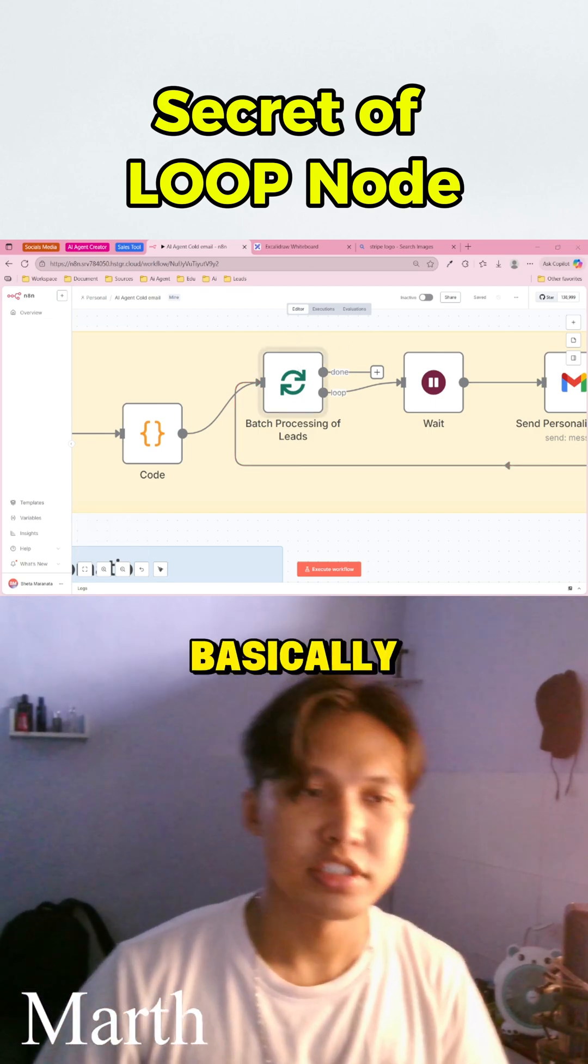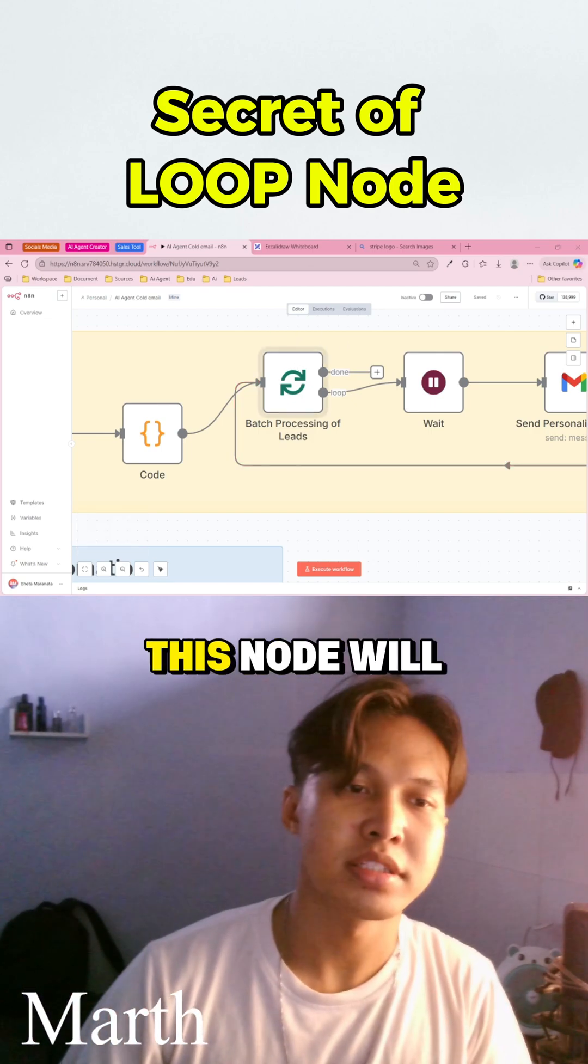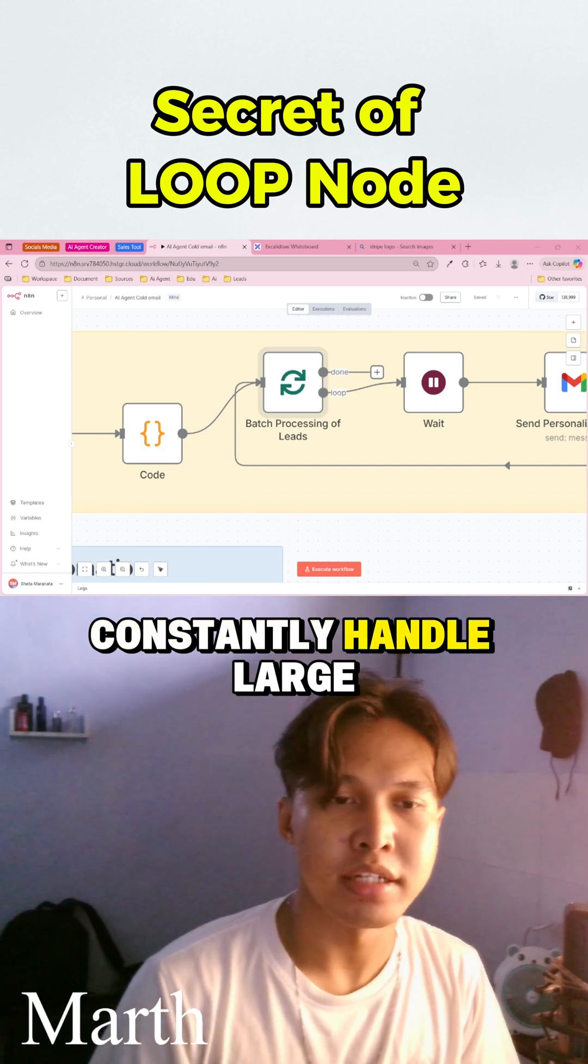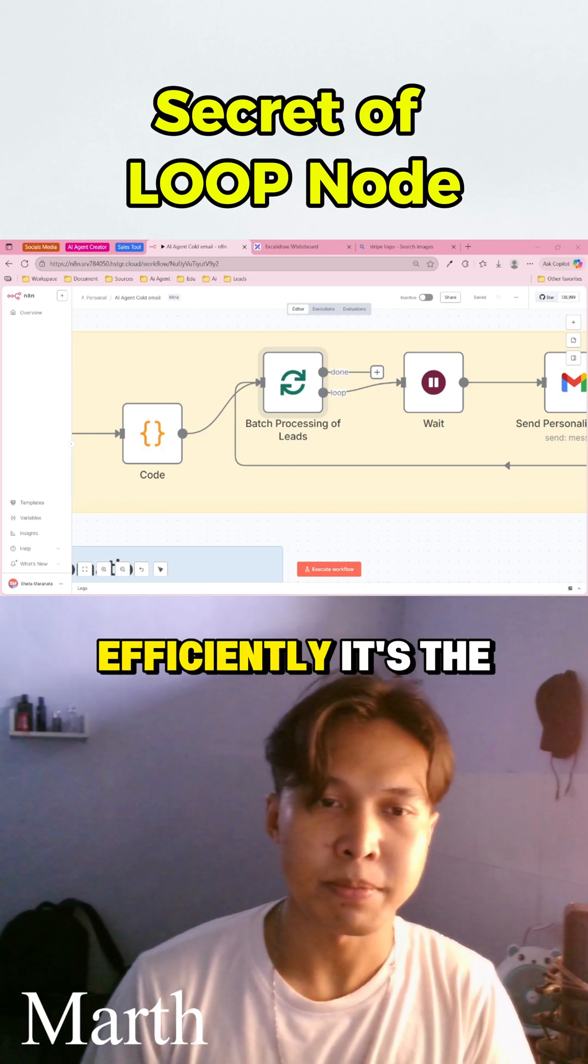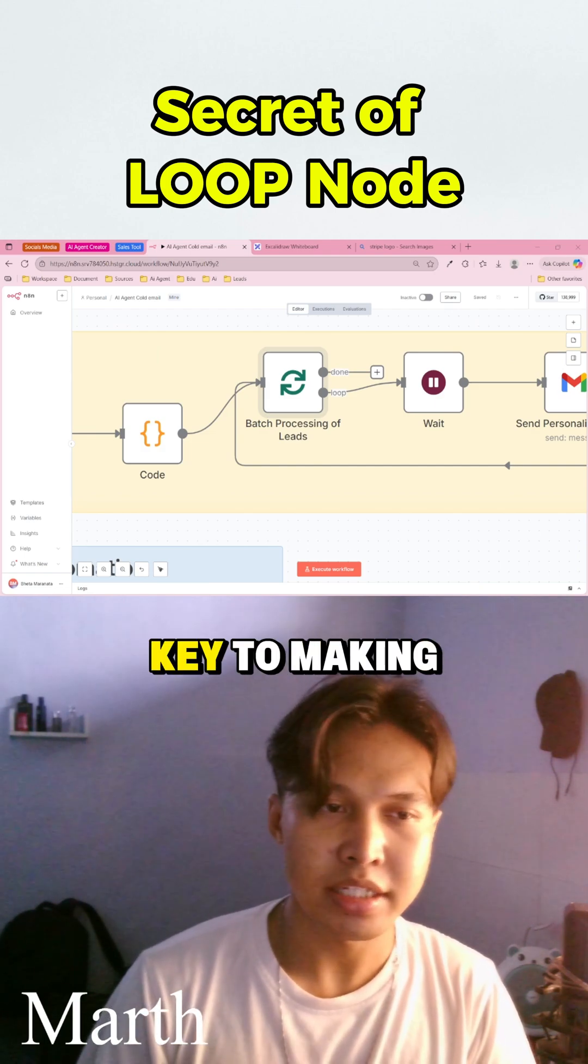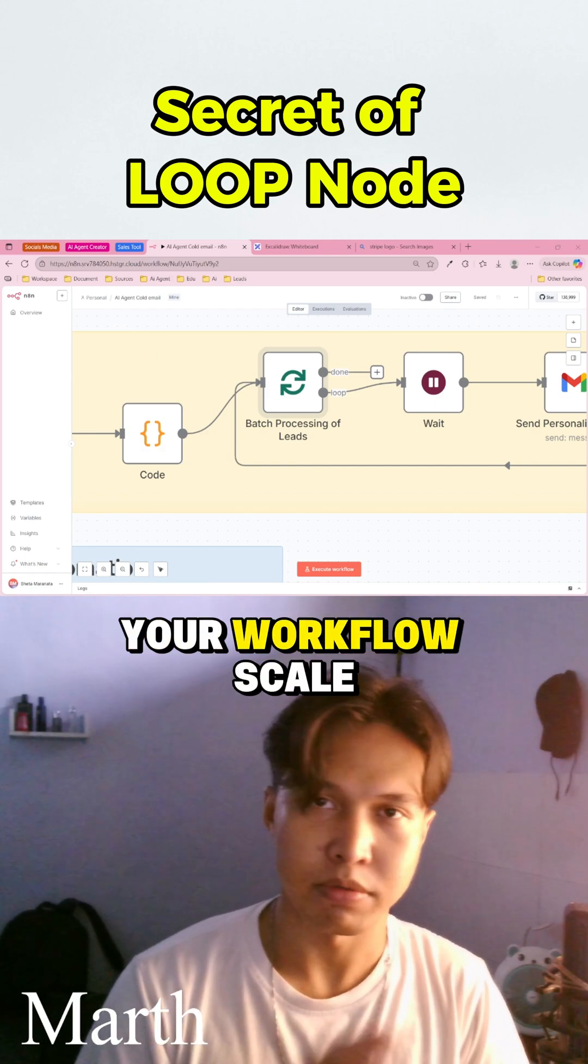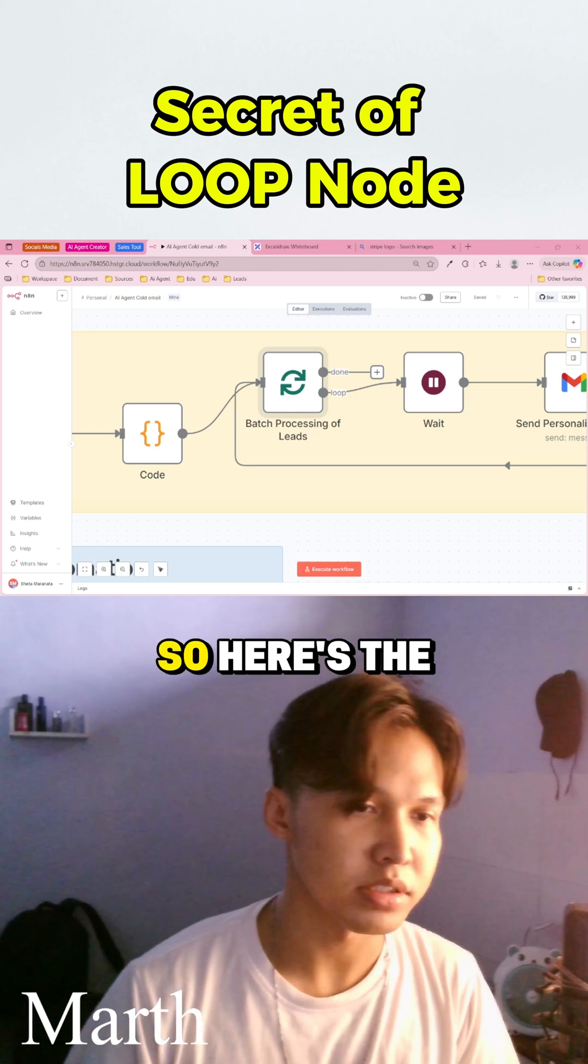So basically, this node will constantly handle large data sets efficiently. It's the key to making your workflow scale.